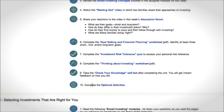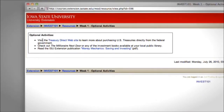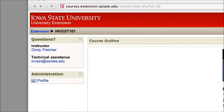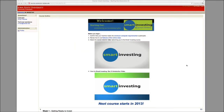Finally, number ten, there are some optional activities. You can go to the Treasury Direct website, check out some books, or read through some ISU Extension publications. If you have any questions, up in the upper left-hand corner you'll find the instructor and technical assistance contacts. Click on this and it will open your email to contact the instructor or technical assistance person. Thank you for watching this tutorial and we hope you have an easy time going through the Smart Investing online course.